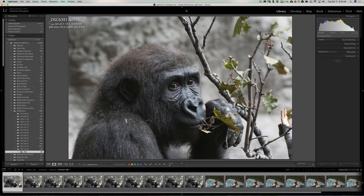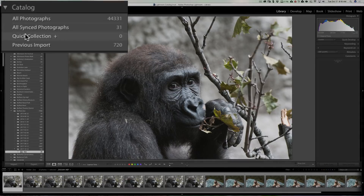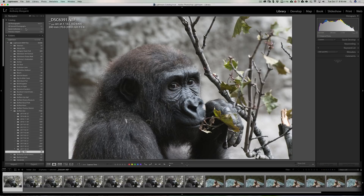To fully understand targeted collections, you really have to understand what quick collections are. It's an easy way and a quick way for you to get an image into a collection. If you look in the library module at the left-hand panel at the top, under the catalog tab, you'll see quick collection. There's a little folder there. And if you want to get images into that collection, you could drag the image up into that collection.